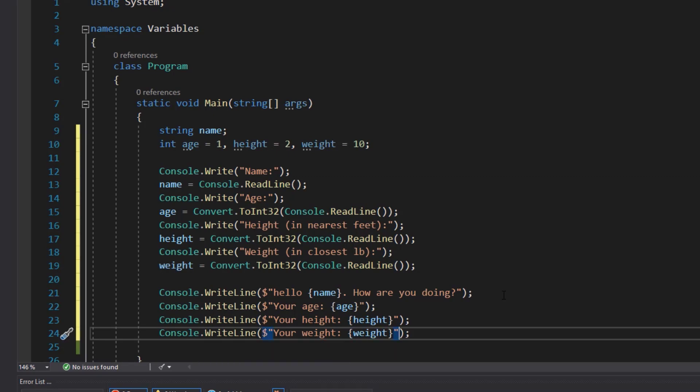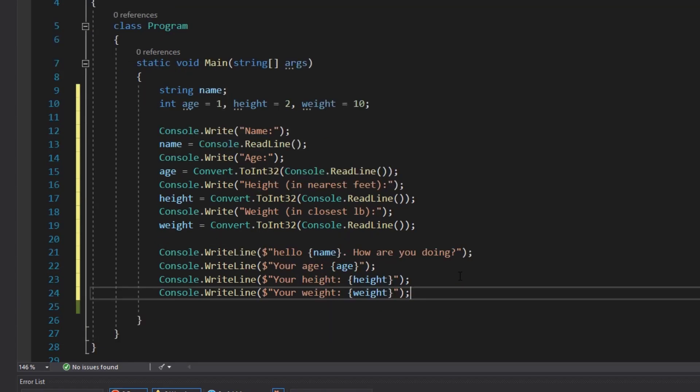All right and now that we have put all that information out there, at this point in the program we would ask them is this correct. And then once this program was fully finished we would ask them to verify. If it was correct we would move on, if it wasn't correct we would have them re-input that, but that's a little bit more advanced than what we wanted to do now.